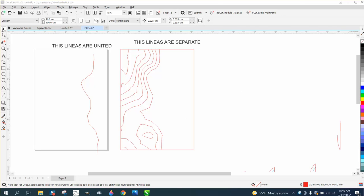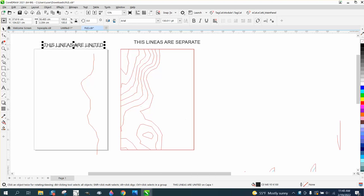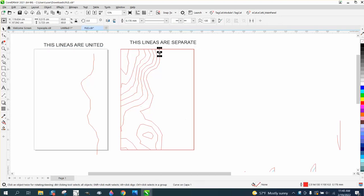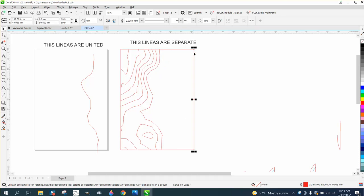Hi, it's me again with Career Roll Tips and Tricks. Somebody sent this file where lines are united and lines are separated, and he wants them fixed. You can see this is made up of multiple lines — it's the way he drew it. Also in this file, even the rectangle is a bunch of lines.